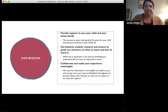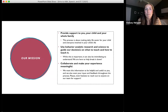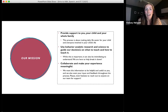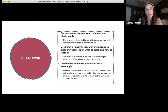First we're going to talk about our mission. Our mission is always to provide support to you, your child, and your whole family. This process is about making your daily life easier, along with your child's, and really everyone involved in your child's life. We use behavior analytic research and science to guide all of our decision-making on what to teach and how to teach it. We also want to make sure we're always collaborating to make your experience as meaningful as possible, and we want your input and feedback throughout this process.